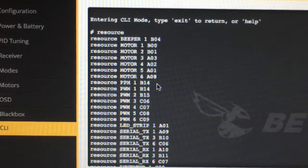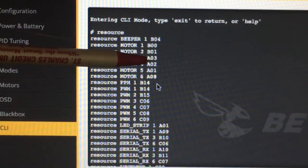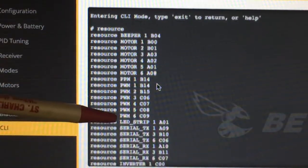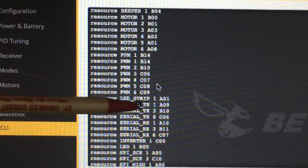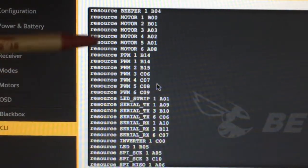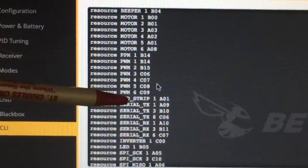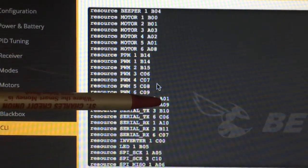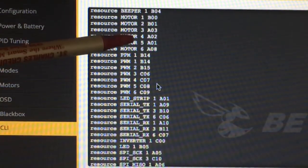So motor 3 is currently assigned to resource A03 and the LED strip is assigned to A01. What we want to do is take the A01 from the LED strip and assign it to motor 3.